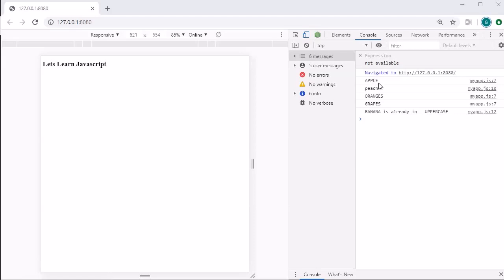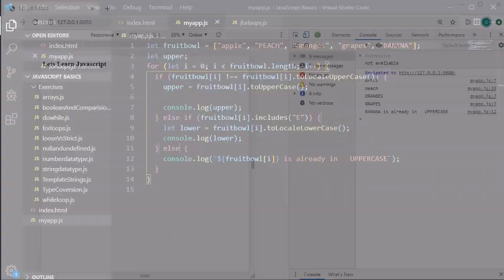Here you can see it went to the else-if block as well as the else block — that is why we are getting 'banana is already in uppercase', because banana doesn't contain any 'e' in its spelling, so it fell into the else block.